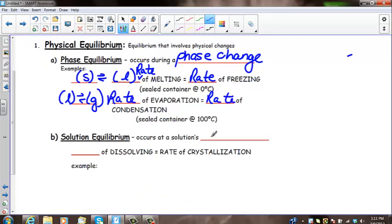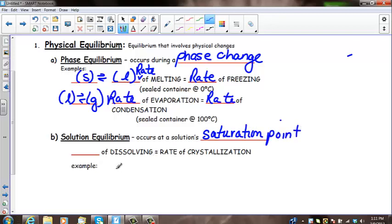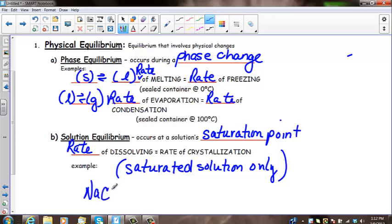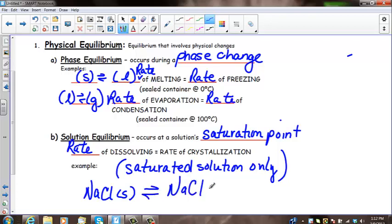Solution equilibrium occurs at a solution's saturation point. It refers to a saturated solution only, in which the rate of dissolving is equal to the rate of crystallization. For example, we can have NaCl solid, where the rate at which it dissolves into aqueous solution is equal to the rate at which it recrystallizes.